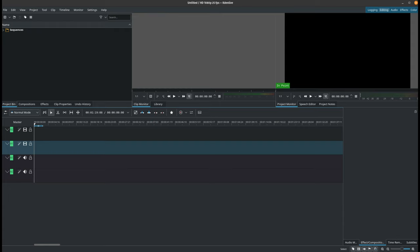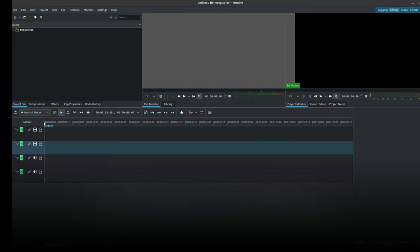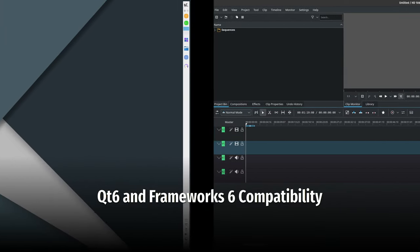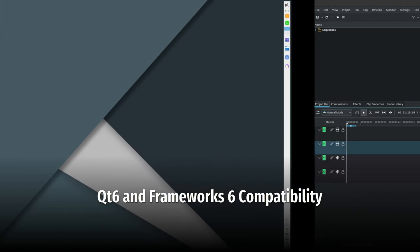Many applications have been updated to work with Qt6 and Framework 6, including GCompris, Calligra, Keywave, and Kaffeine.